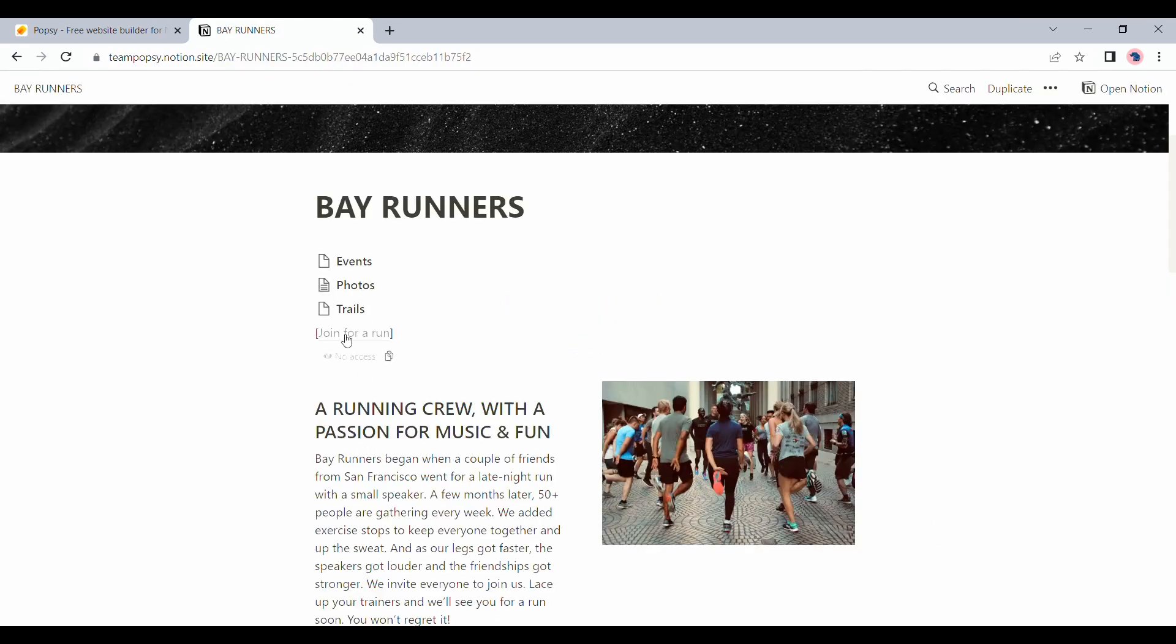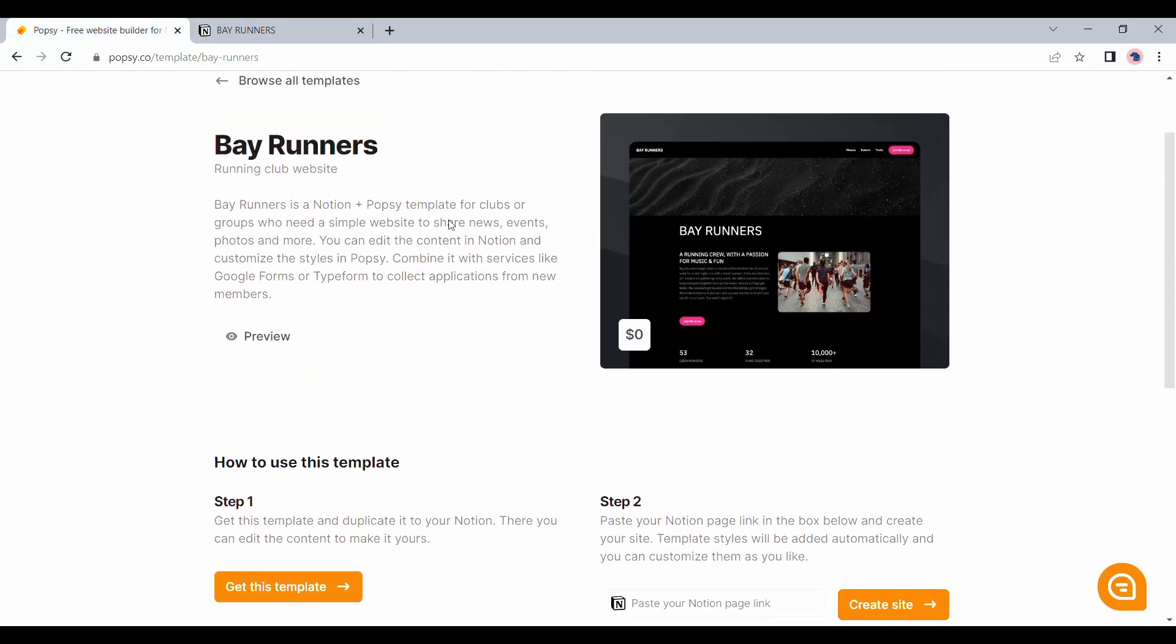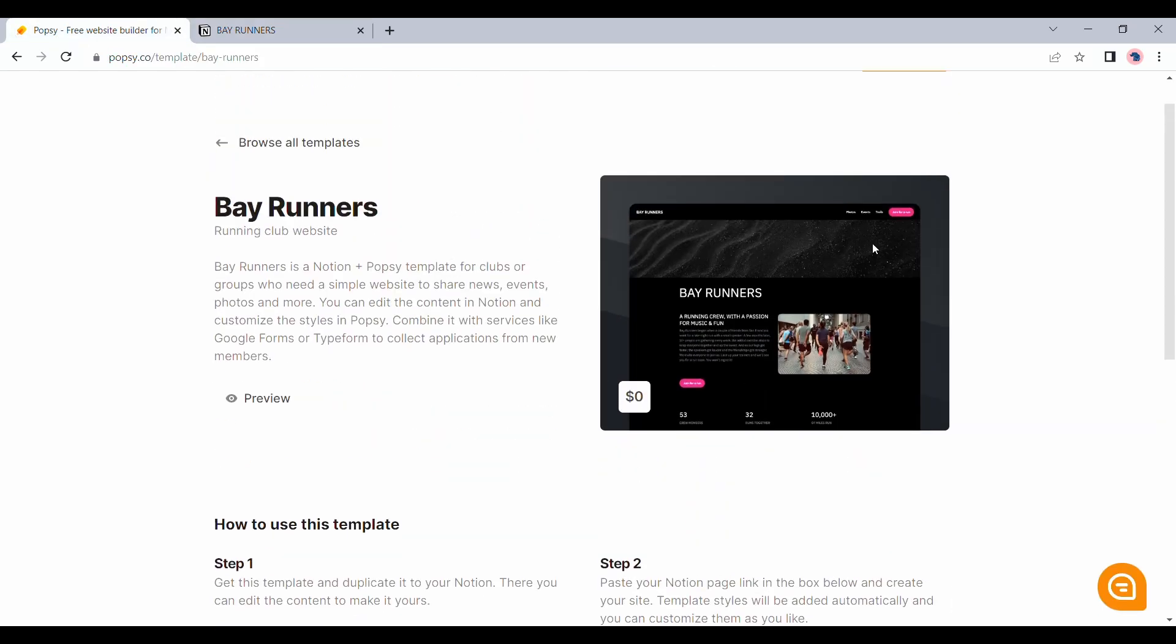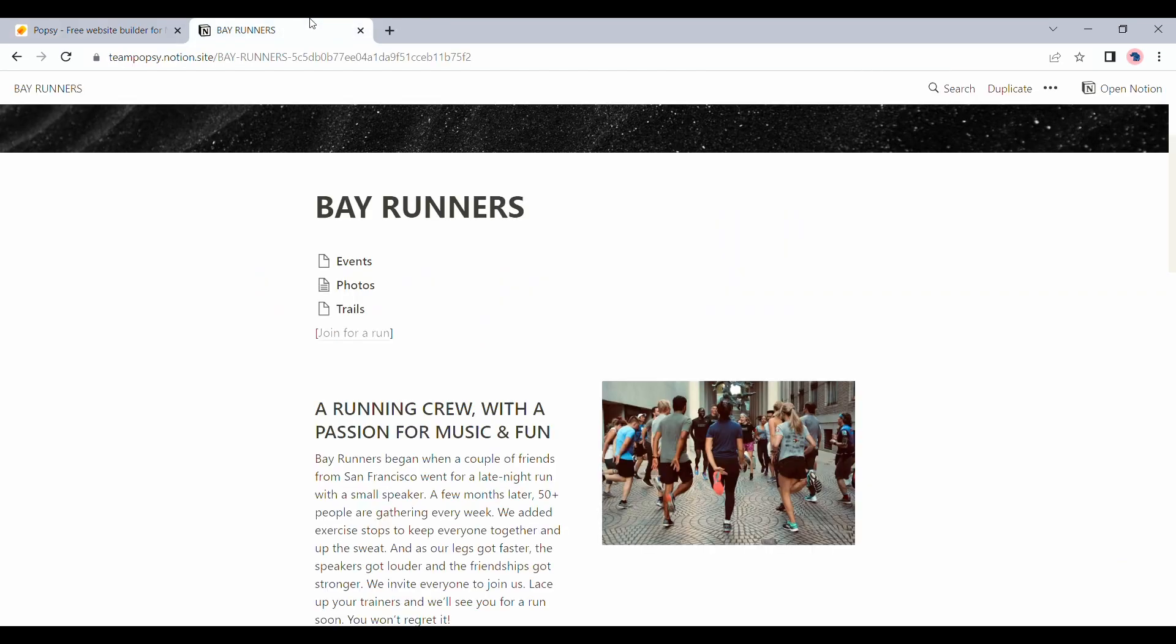You can see here that the buttons are made by just using square brackets around the button name. And all our pages ended up being the navigation links which would redirect them to that specific Notion page. Let's quickly duplicate this template and see what we can do with it.